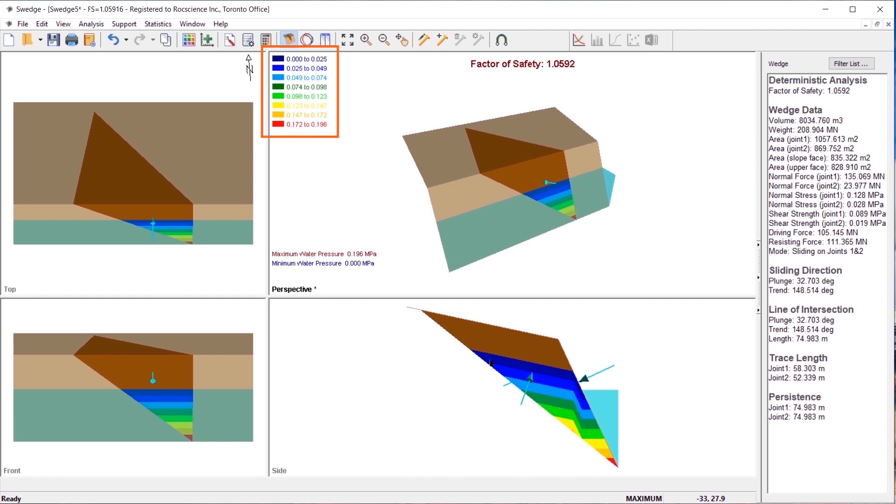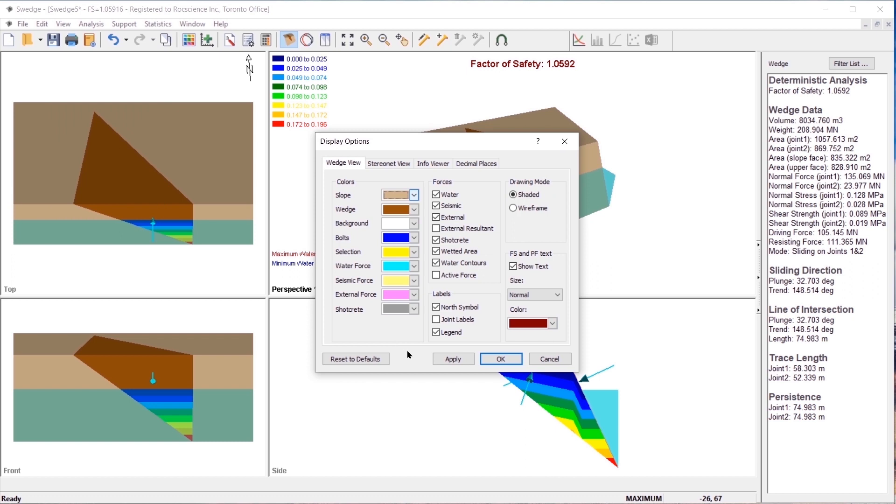The water pressure contour legend is shown by default when water pressure exists. To turn off the water pressure contour legend, uncheck the legend option and click OK.